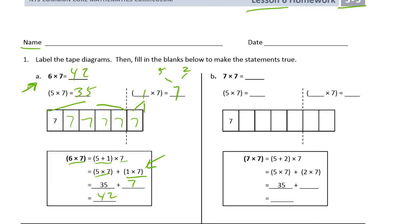This is just getting you to think about breaking problems up into smaller units, getting to friendly facts and using them, so that you can get to five sevens. Then if you know five sevens, you can use it to figure out other facts.